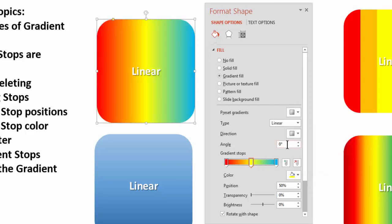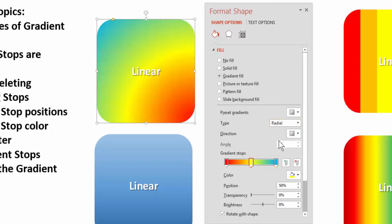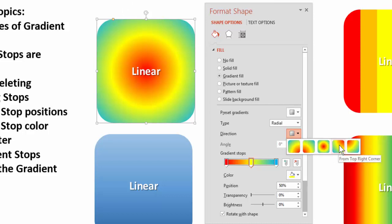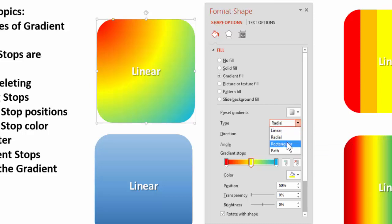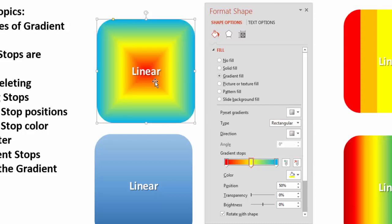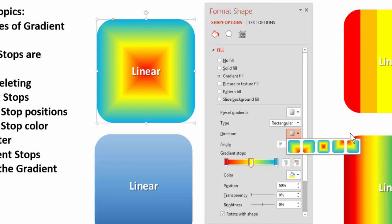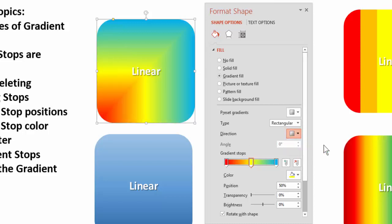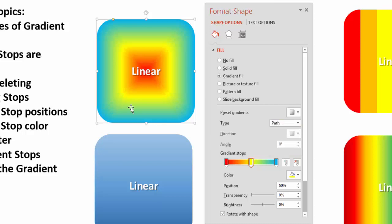The same principle applies to radial and rectangular blends — clicking a direction button always positions the first color relative to the top of the object. The path blend has no rotation option; it either follows the path or it doesn't. Set the angle back to zero any time you get confused about direction.